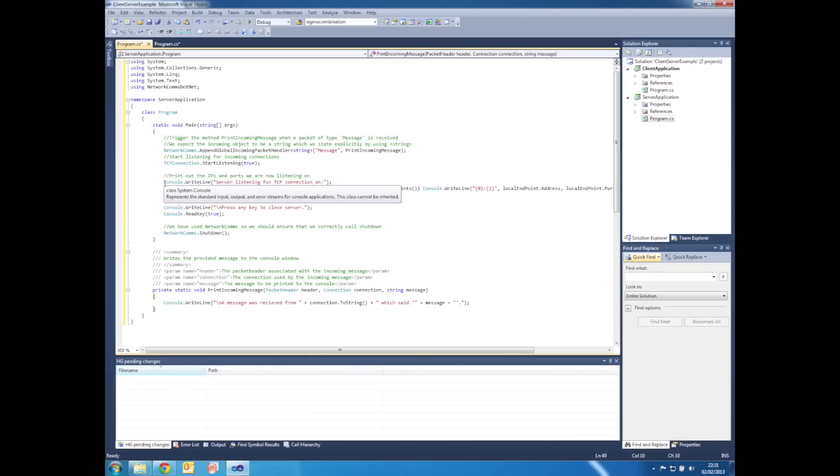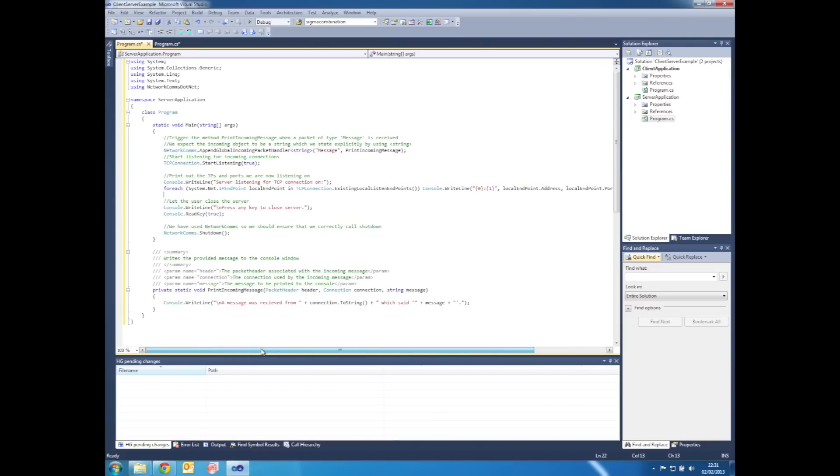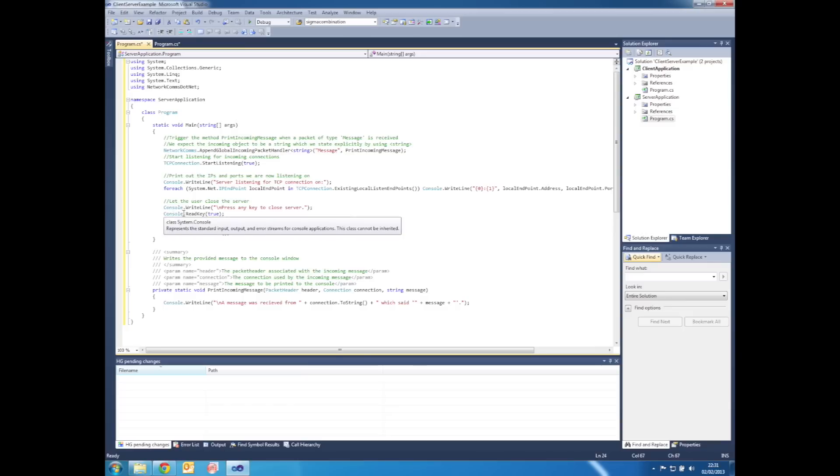The next two lines just print out which local IP addresses and ports were selected for listening. We then write to the console to say press any key to close the server, followed by a Console.ReadKey.